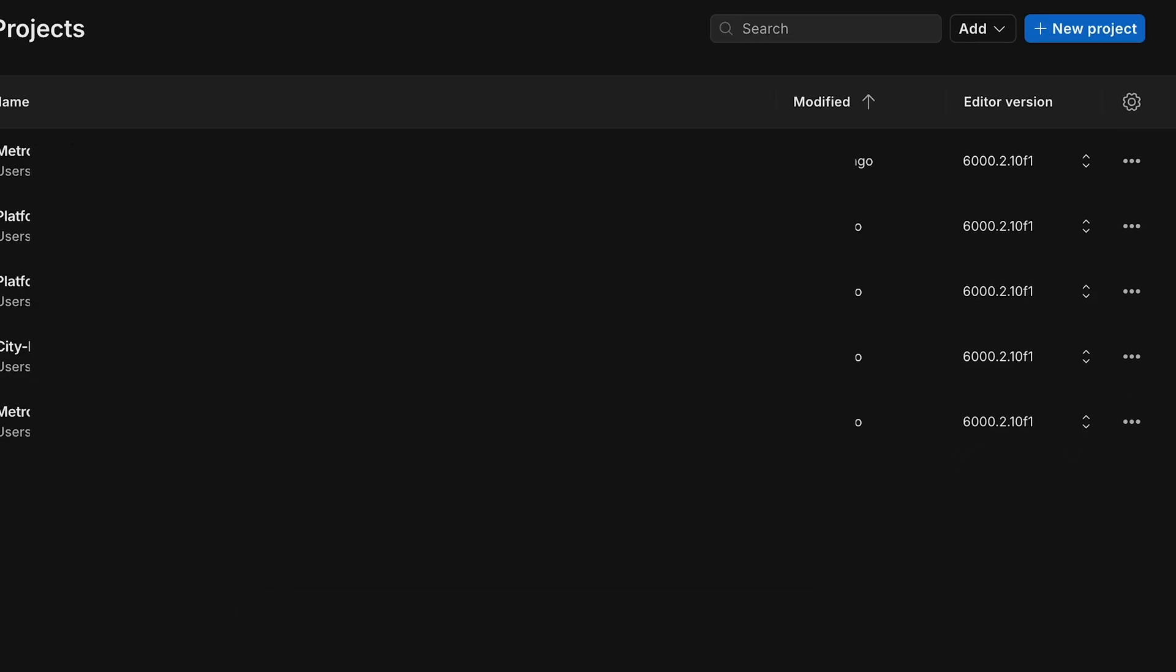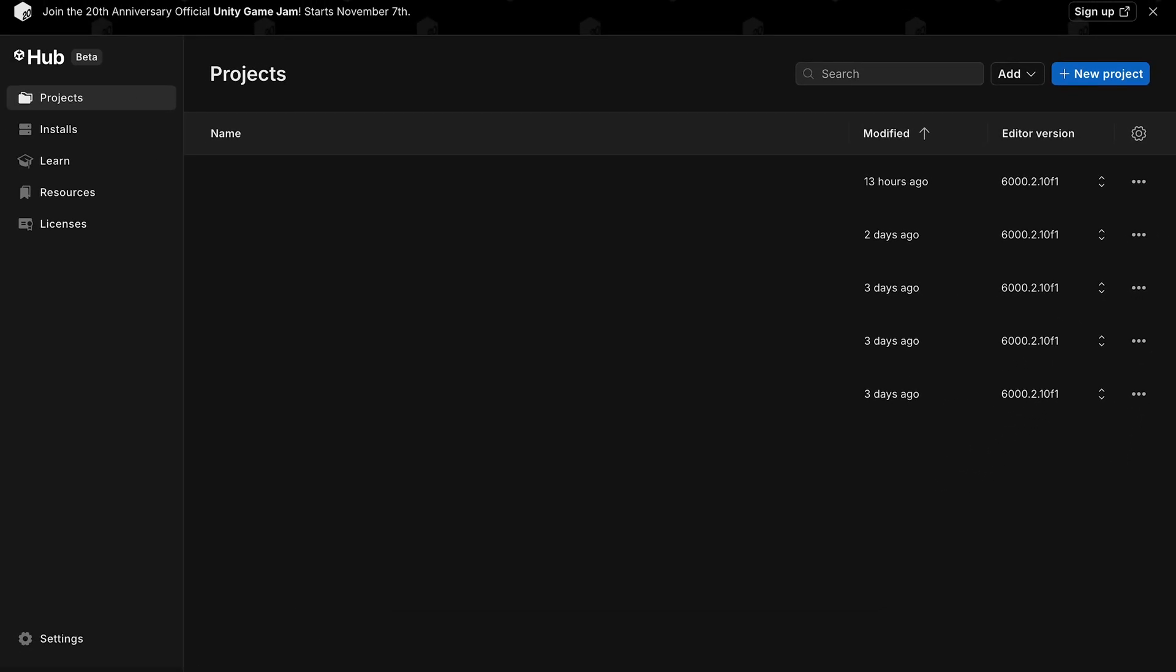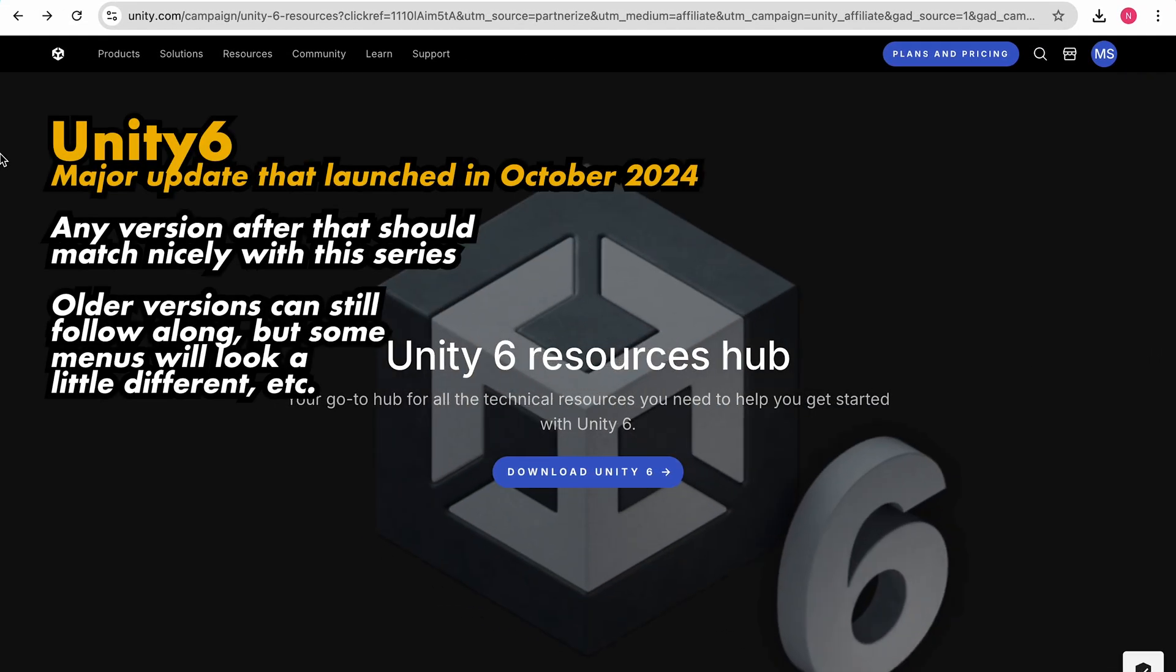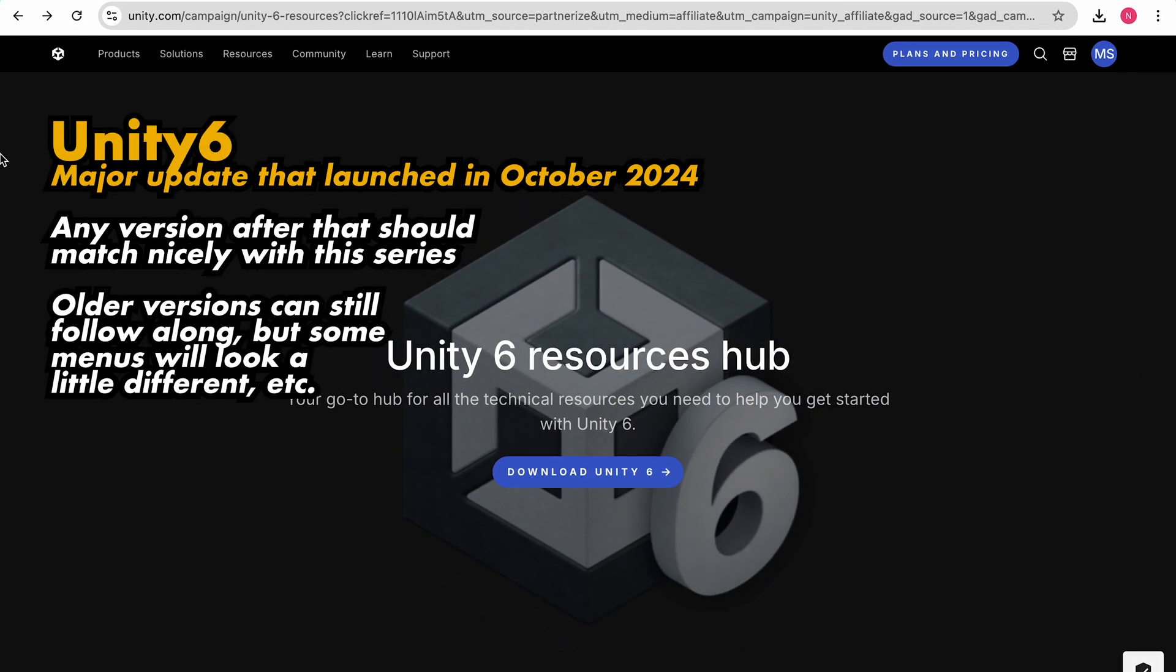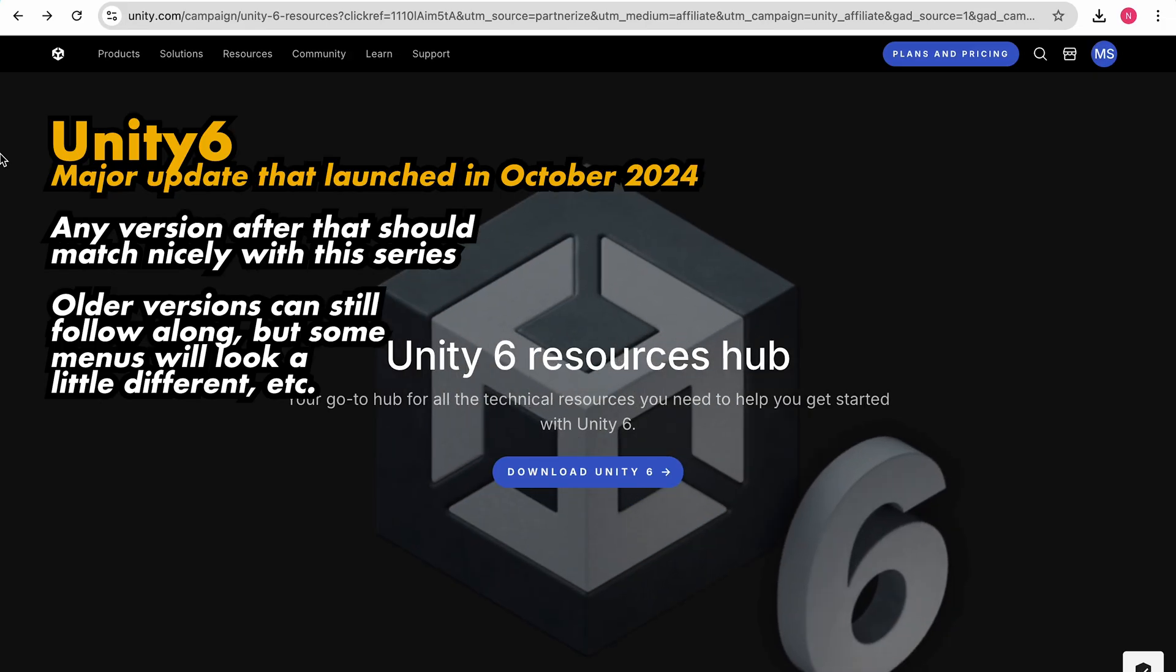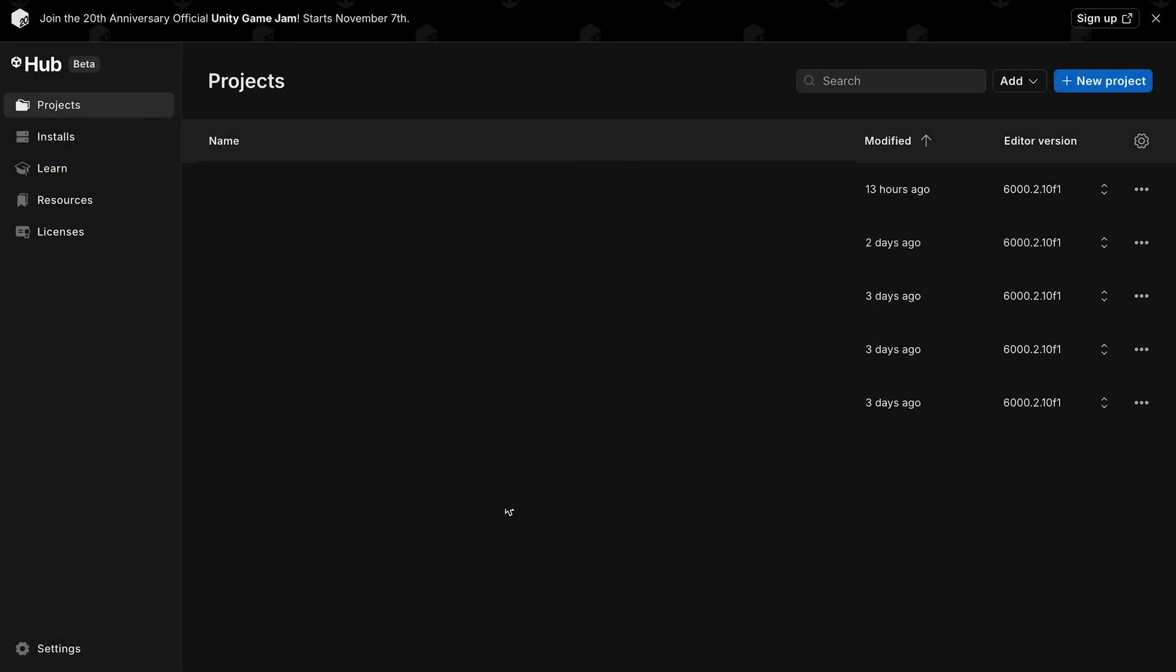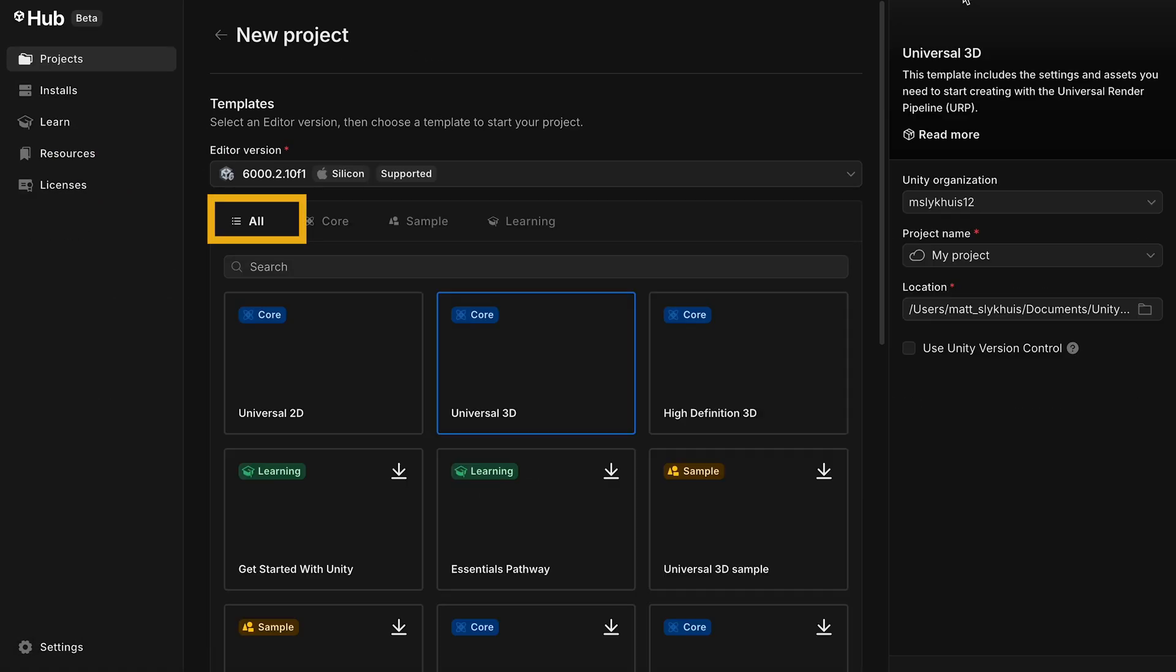You don't have to be using the exact same version to follow along. That said, I would recommend using Unity 6, as it'll save you from having to make adjustments due to minor changes to menus and things like that since some of the earlier versions. Once you open Unity Hub, you're going to want to click New Project.